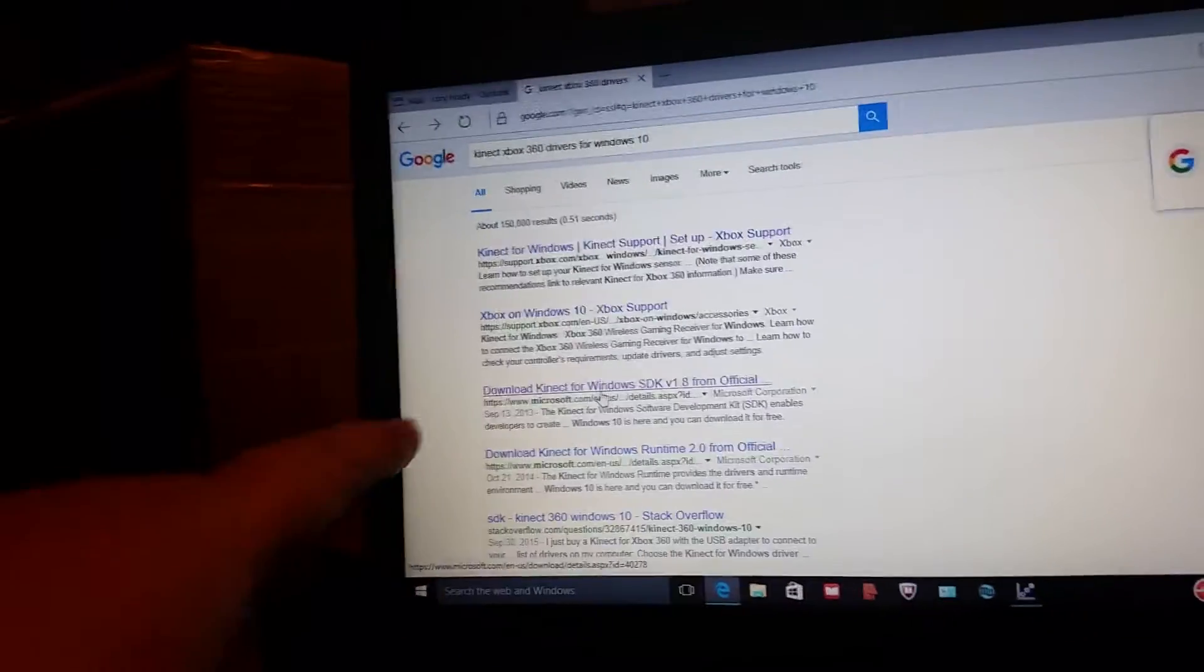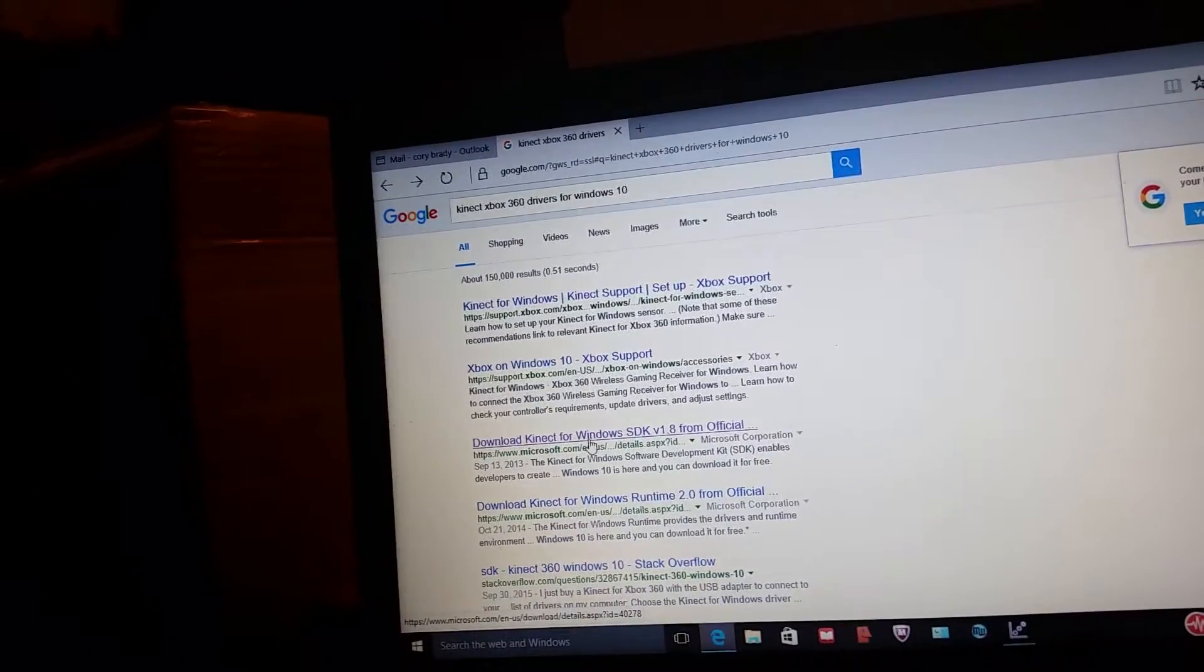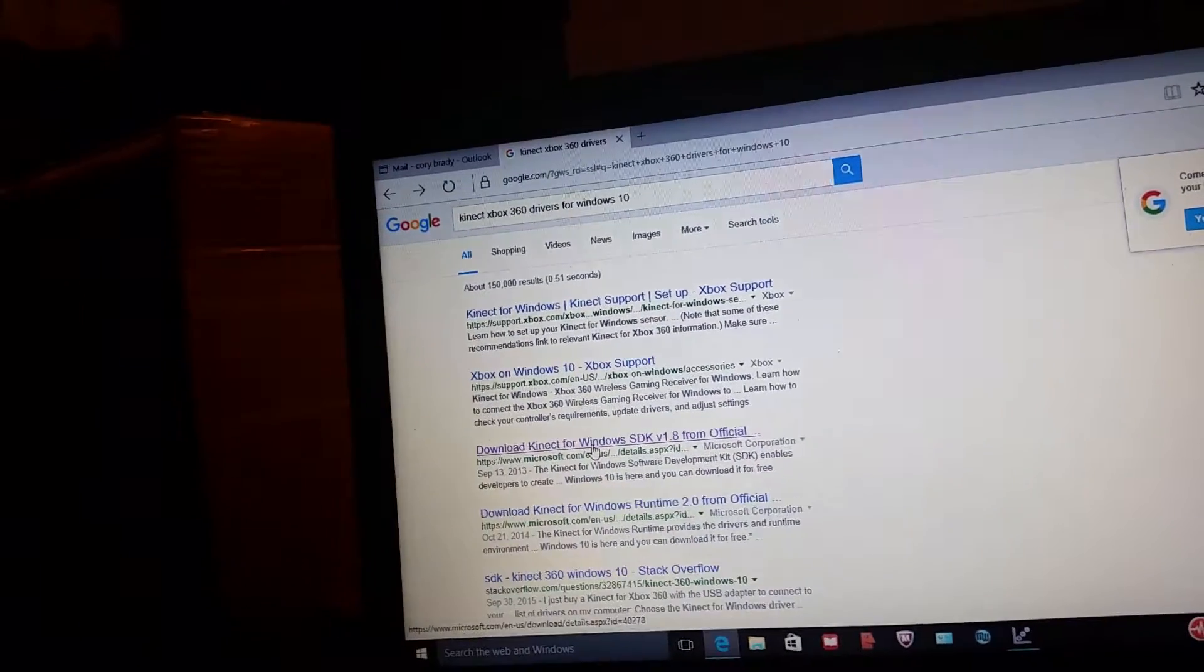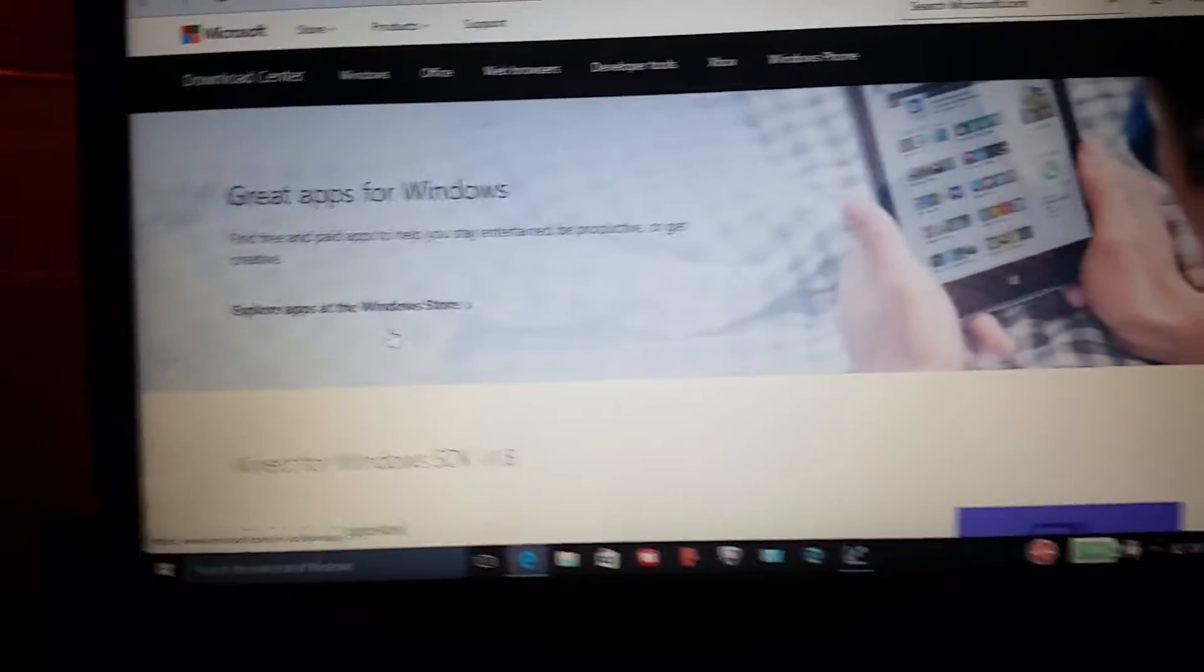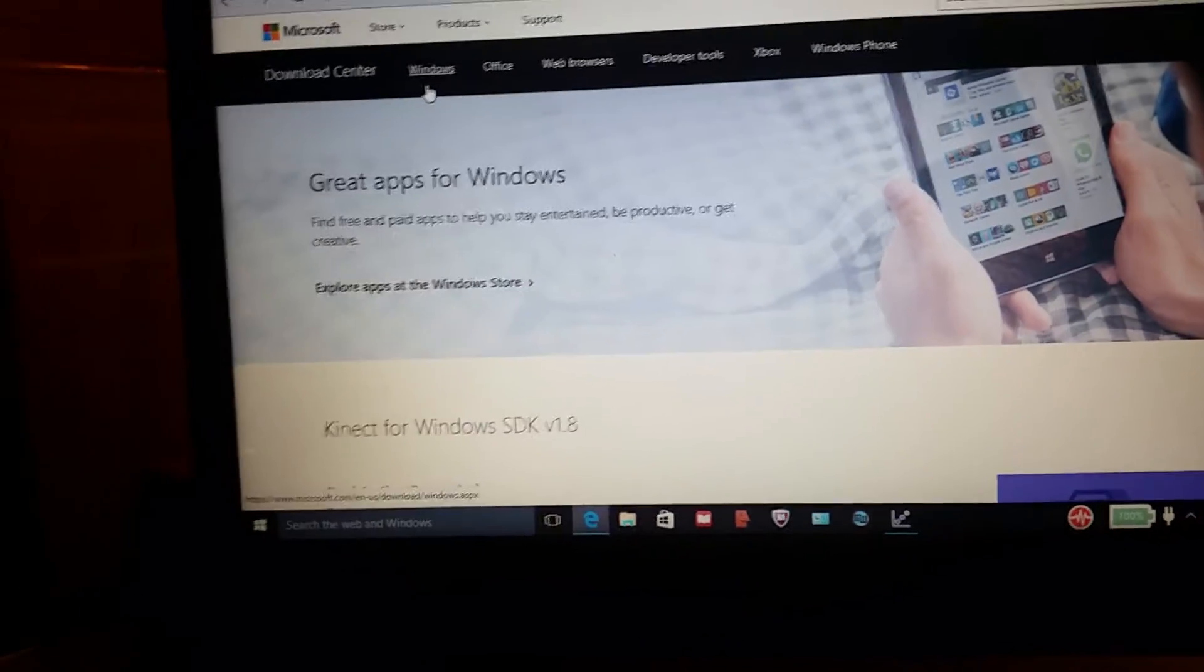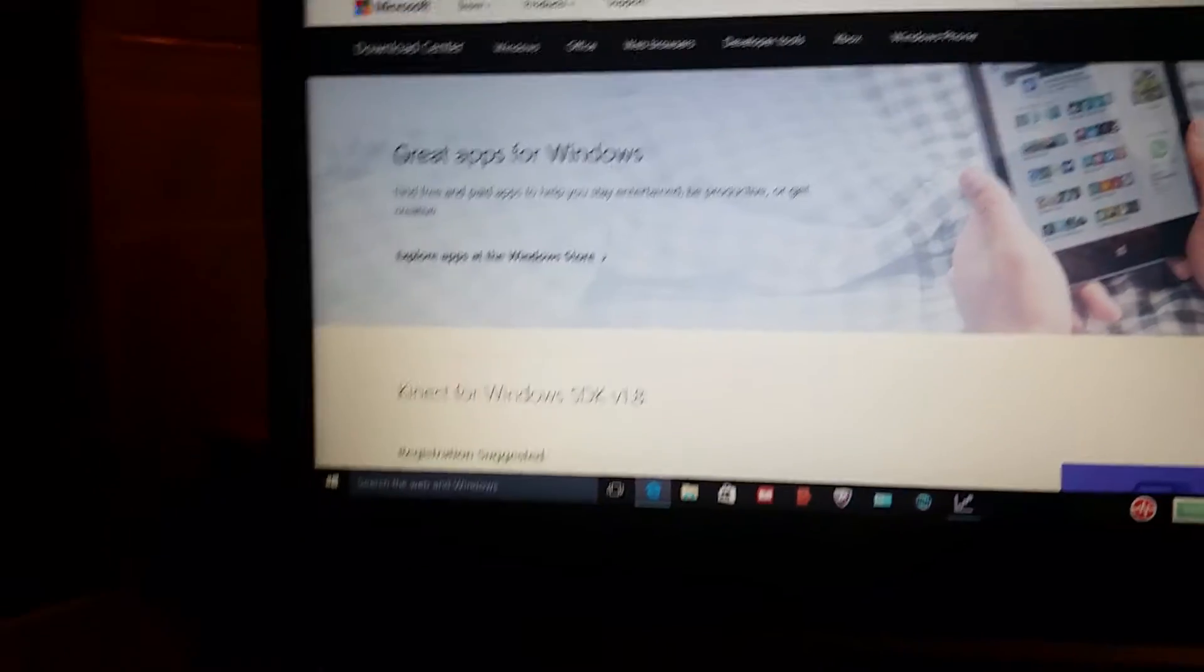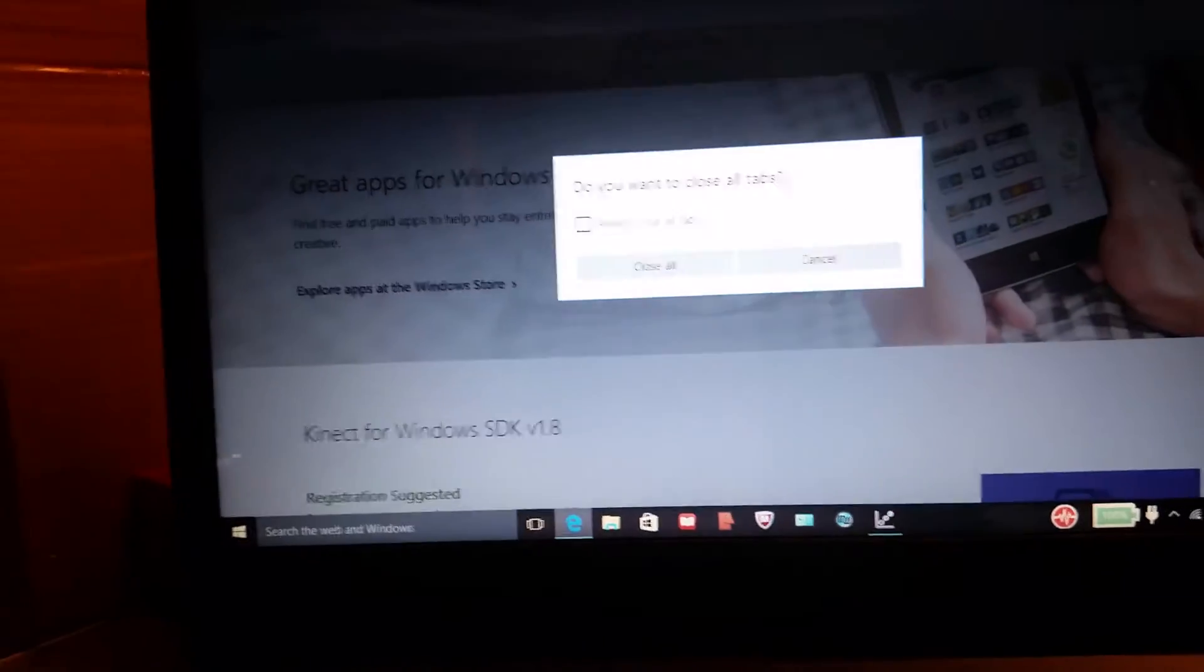I went to the third one down which is download Kinect Sensor for Windows SDK and I just downloaded the drivers from the Microsoft site here. It's easy enough to just go, you know, read down and run the steps just like anything else you download.